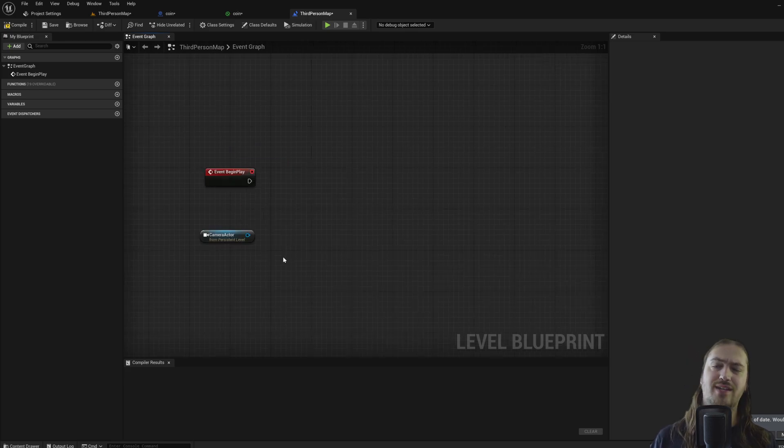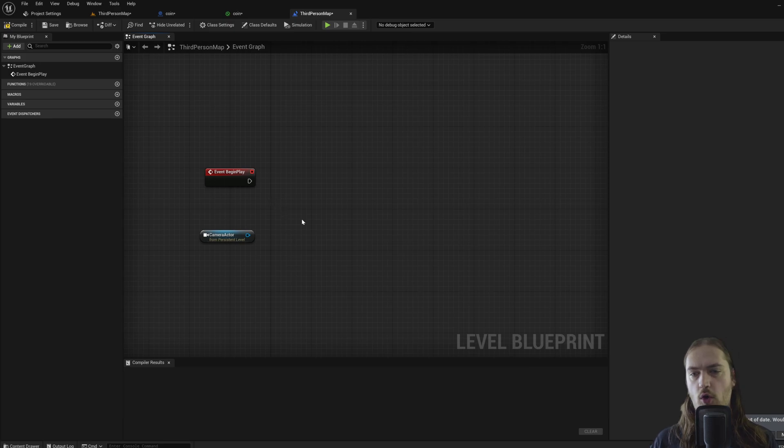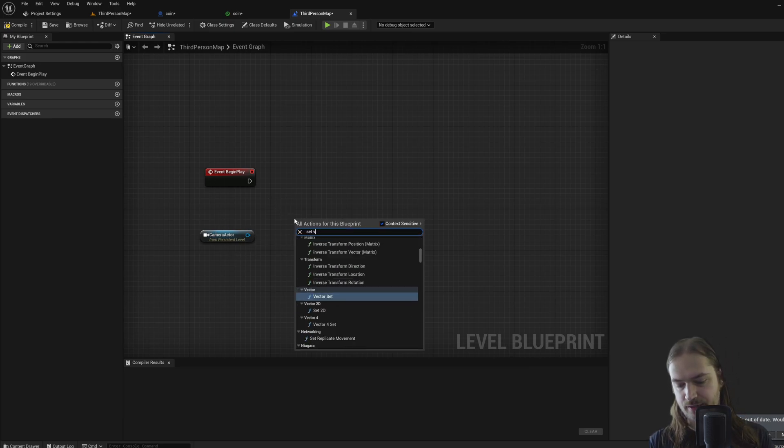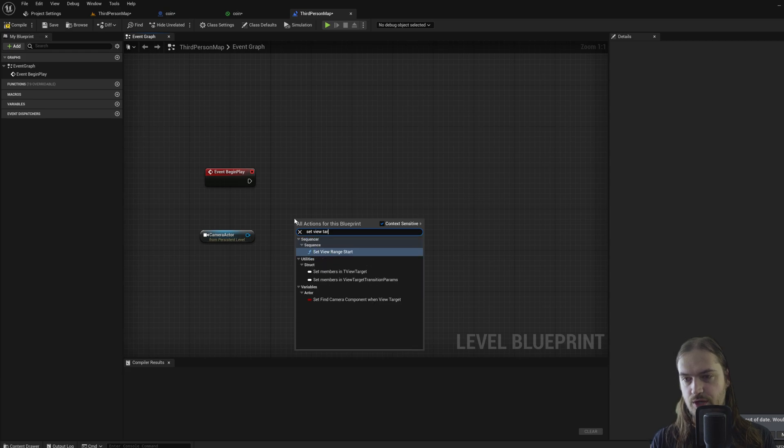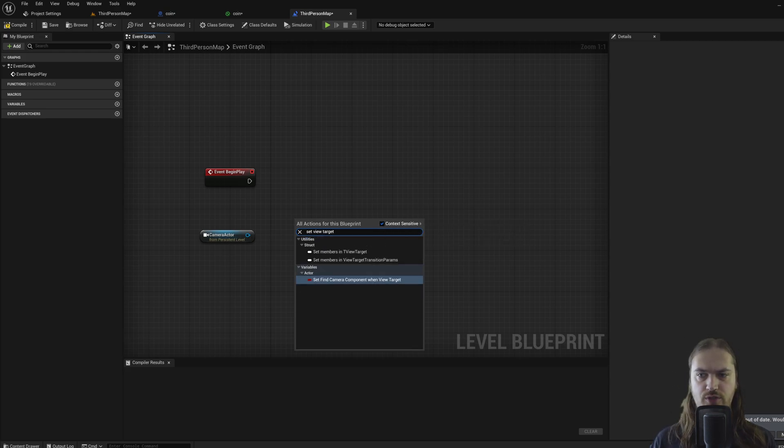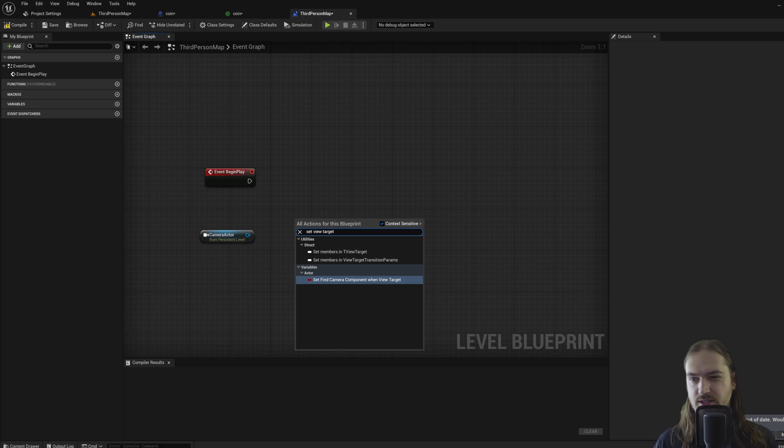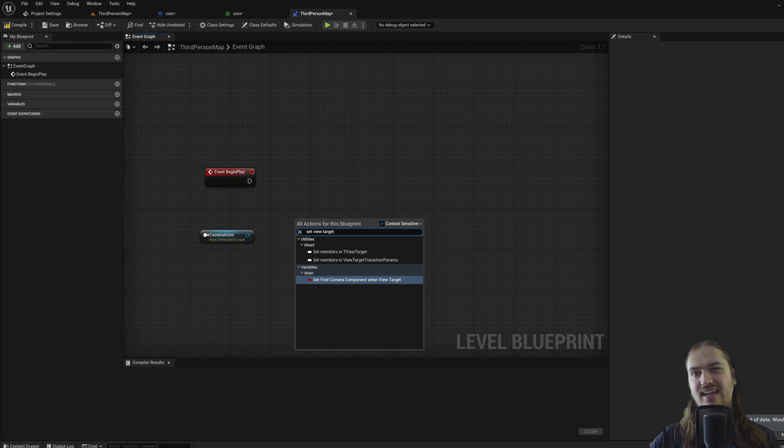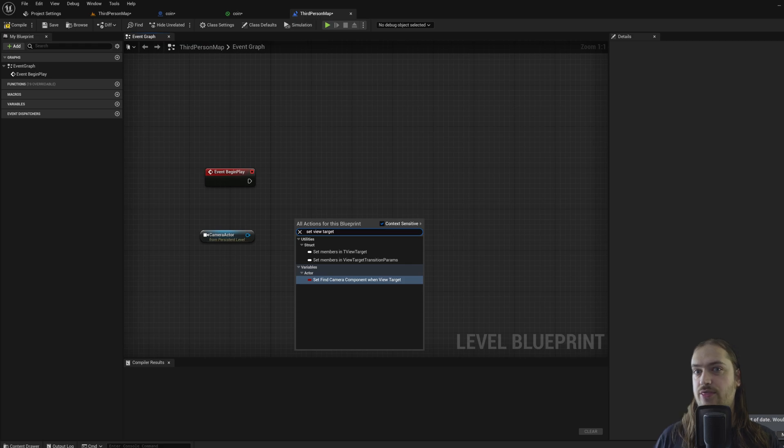Now to tell the game that we want to use this camera, we can right click and set view target. Context sensitive is on, so it doesn't really realize what we're trying to do, and usually it hides everything that isn't relevant to what the engine thinks we're trying to script here, but sometimes it messes up.